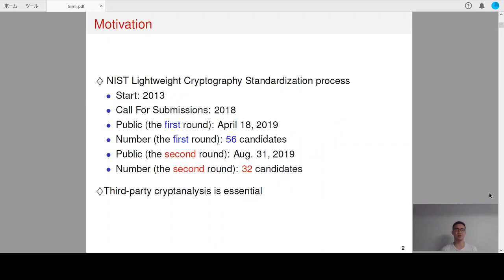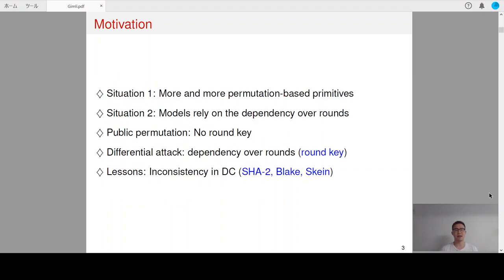As we know, NIST is holding a lightweight cryptography competition, and there are 32 candidates selected for the second round. Obviously, third-party cryptanalysis is necessary to understand the security of these candidates. Since KCHARC was selected as the SHA-SUI standard, more and more permutation-based primitives have been proposed, as can be seen from the submissions to NIST's lightweight cryptography competition.